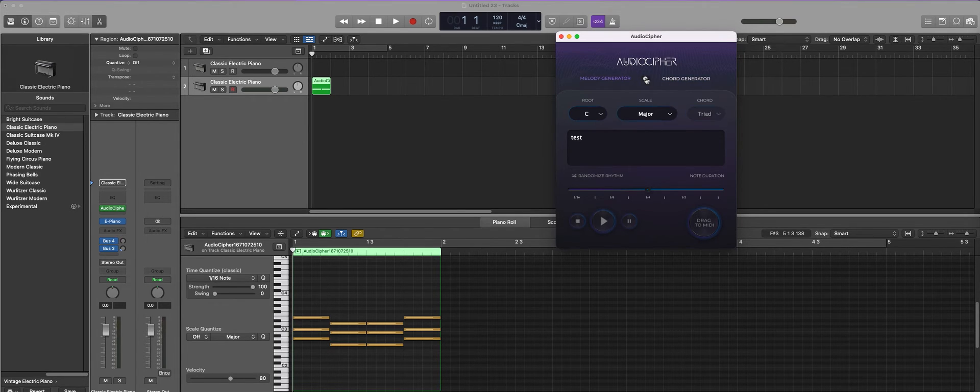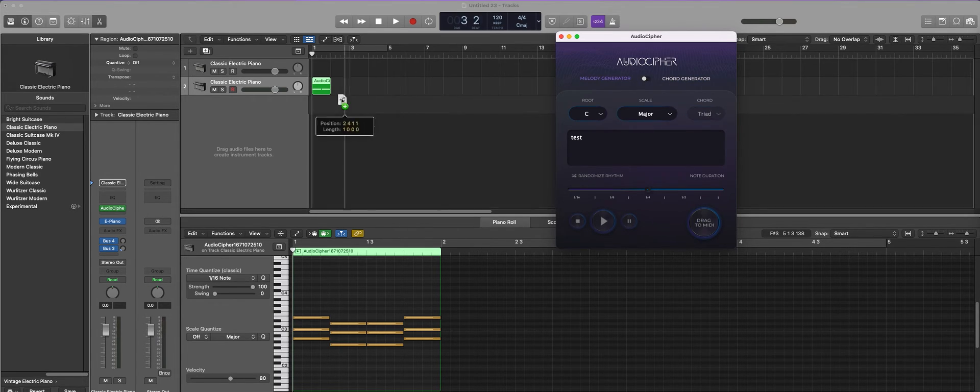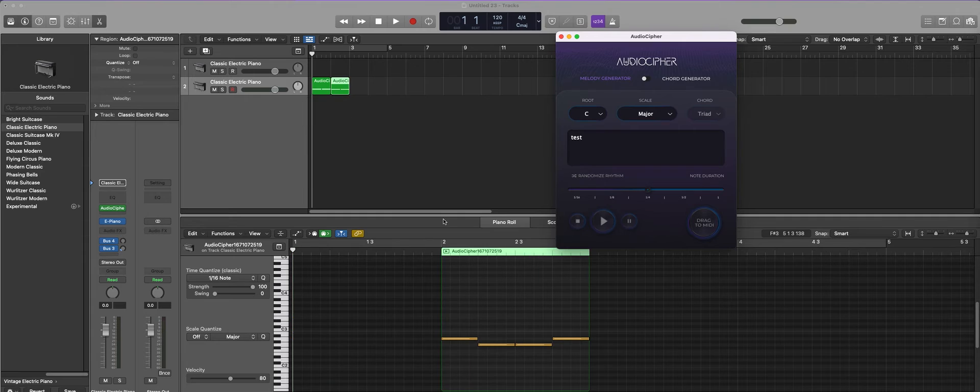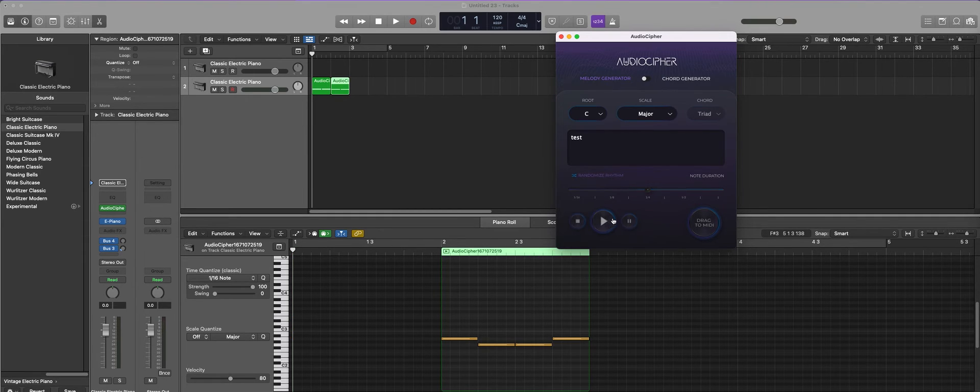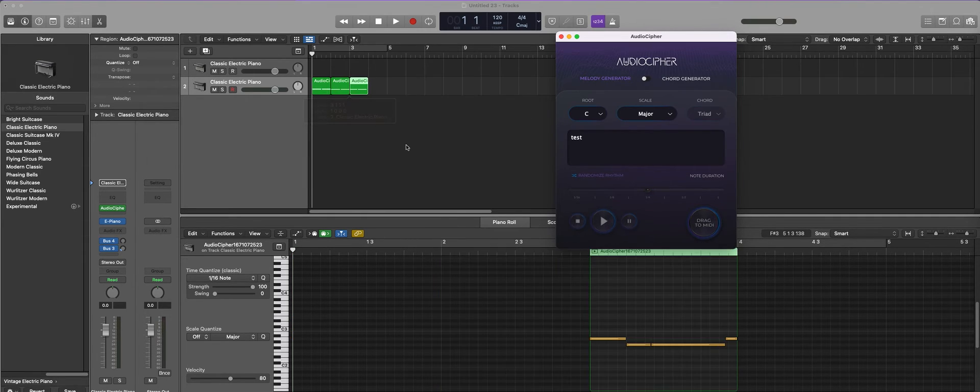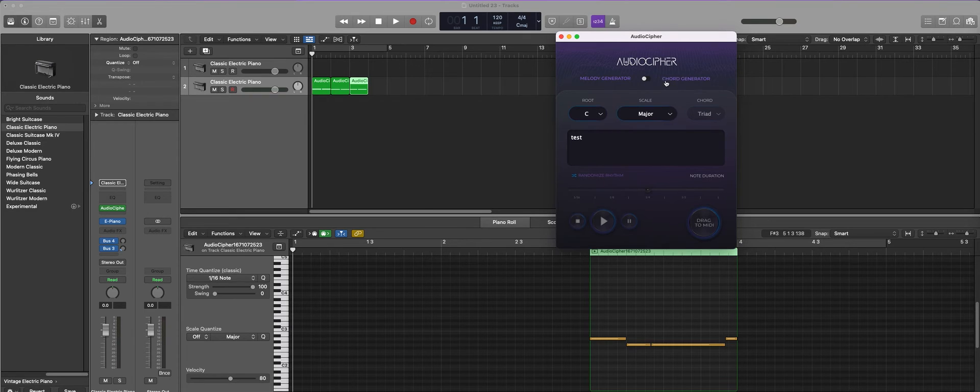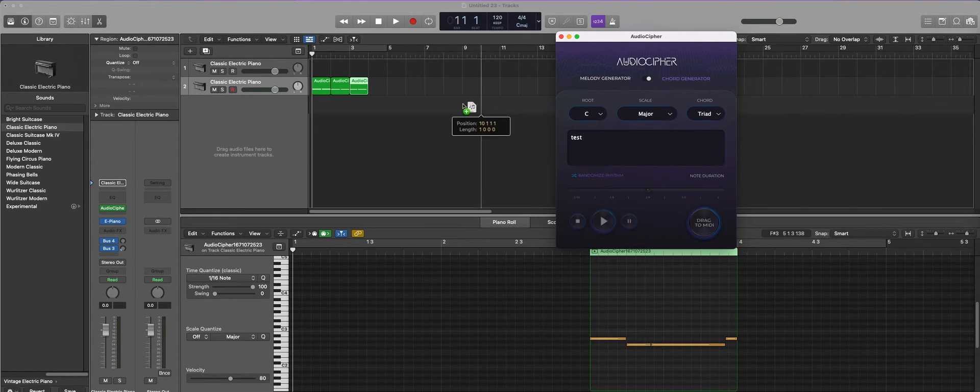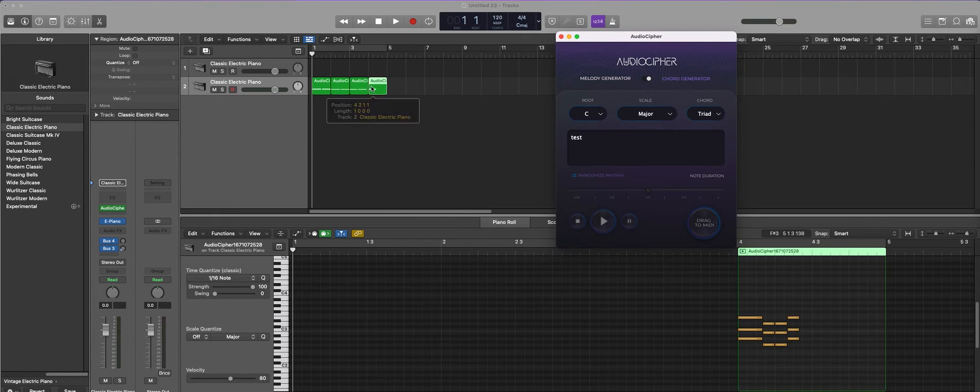If you wanted to do melodies instead you can switch it over. You can randomize the rhythm and that's going to give you different length notes as you can see here. You can also do randomized rhythm for a chord generator so it looks like that.